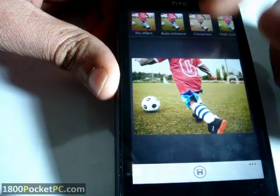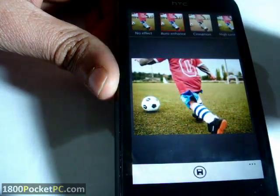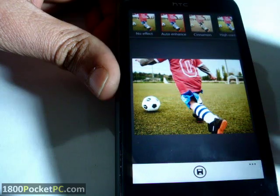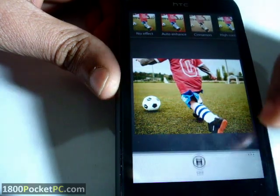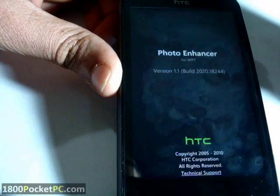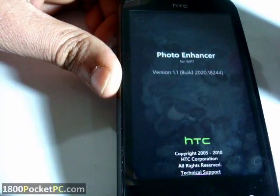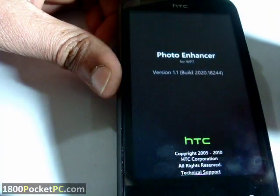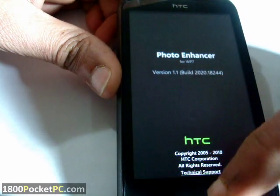Or you can go back to no effects. If you change something, you get the option to save it. That's just about it.